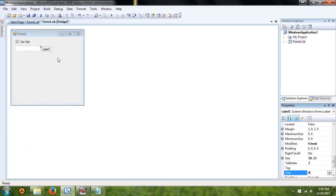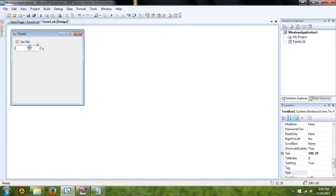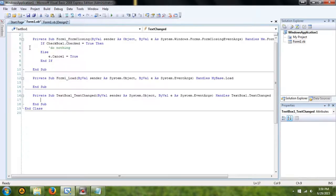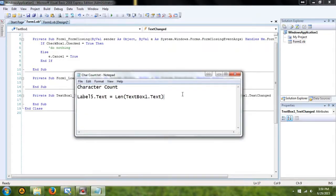You can label the label zero, you can give it that value. Then underneath the text box, under the text changed value, you're going to enter this code right here.